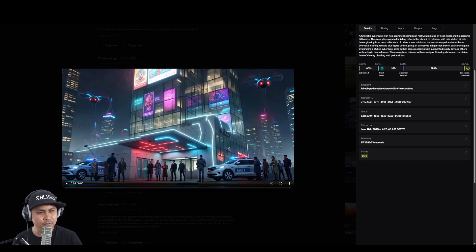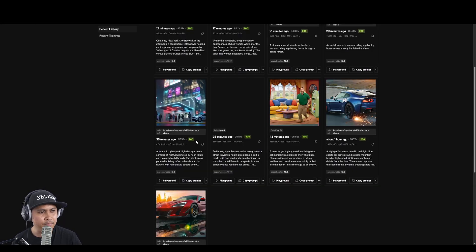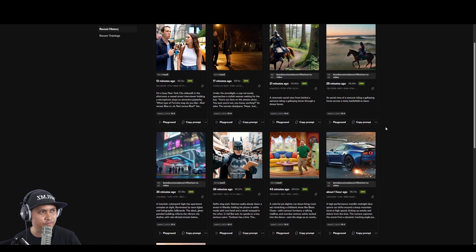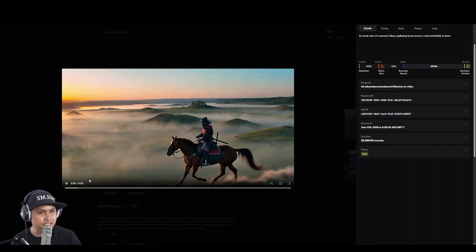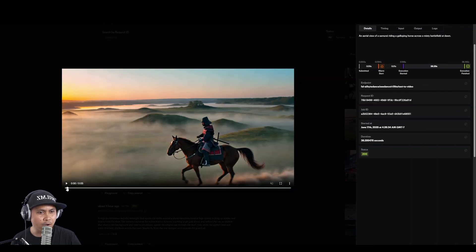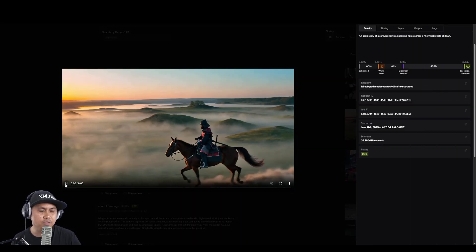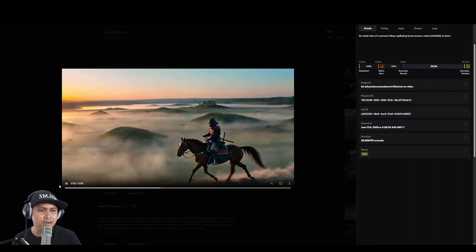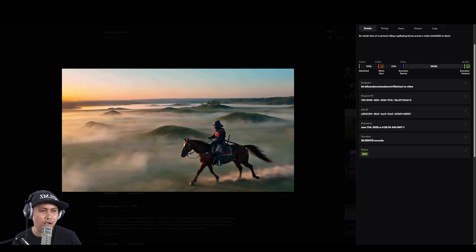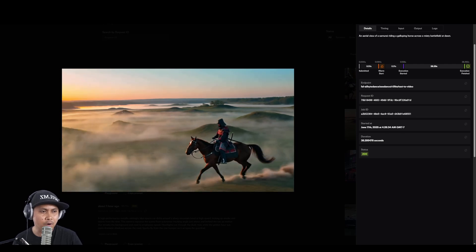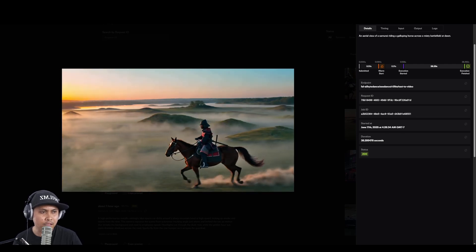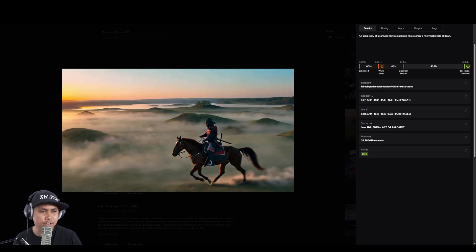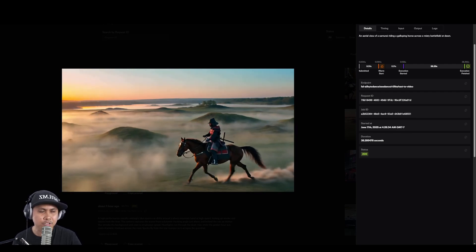Then I tried some samurai one, which actually this one didn't do too bad. It's following the samurai on a horse galloping which is pretty darn good. I mean you can use this for a movie like a short or something like that.